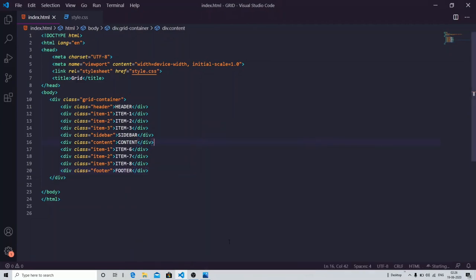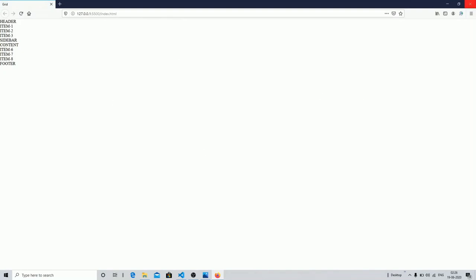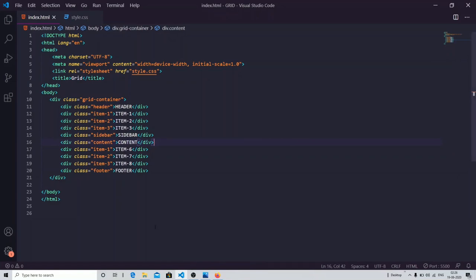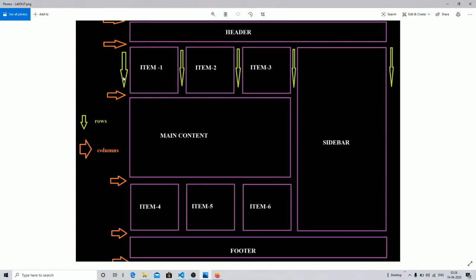You can see in my output that we have done nothing yet, and you can also do the same. We are going to design the same layout. I have represented the rows and columns by arrows — first row, second row, third row, fourth row, and fifth row as told in the previous video. The columns are shown in orange color: first column, second column, third column, fourth column.